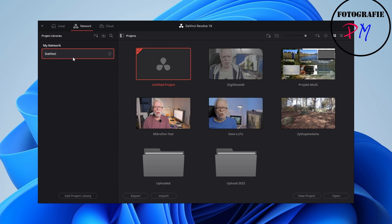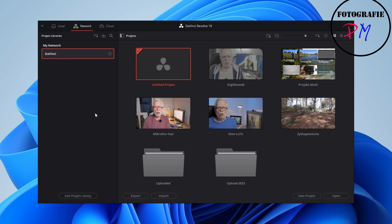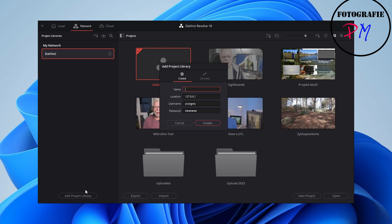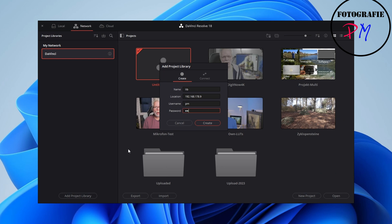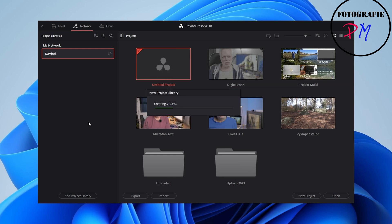You don't have to have the Studio version. As you can see, this is the database I'm using for my local projects, with a couple of projects already there. We want to add a new library — pick a name, for example 'lib' (you can't use 'davinci' as that already exists). Now we enter the IP address of the server, the username or role we just created.